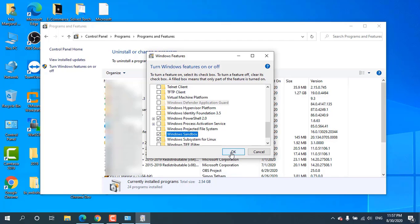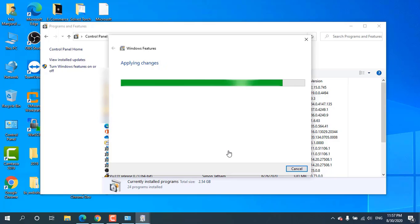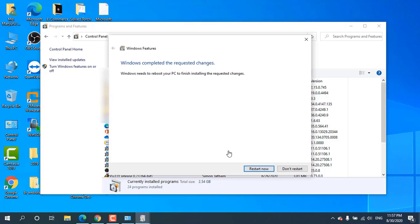Click on OK. Wait until the installation is complete. After completing the installation, restart the computer.